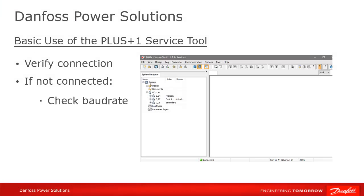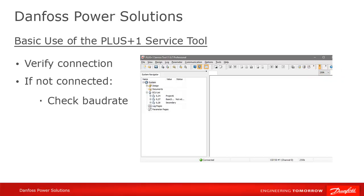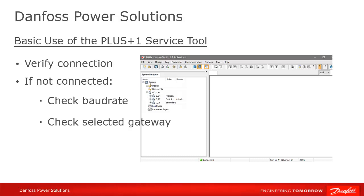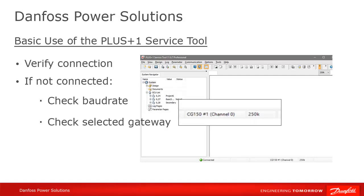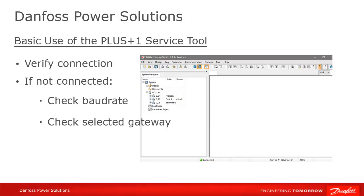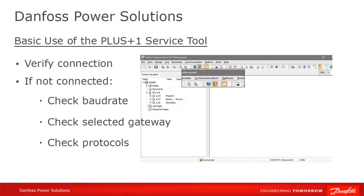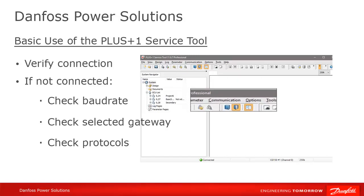Check your baud rate, verifying that all the other devices on the bus are using the same baud rate. Verify that you have a valid gateway selected. If using the CG150, make sure that you're not using a virtual gateway. And make sure that you have the correct protocols activated — at a minimum, make sure that the Plus One protocol is selected. These settings can all be found in the Communications menu.